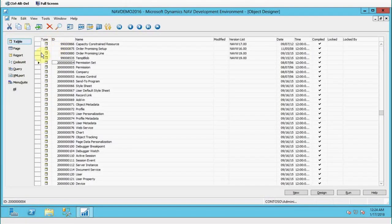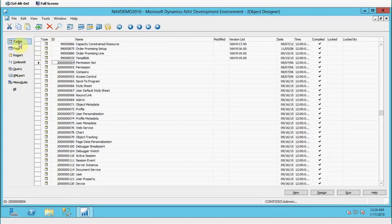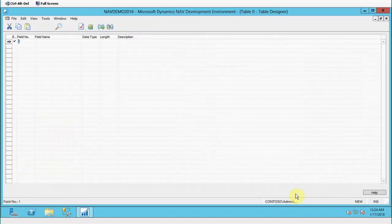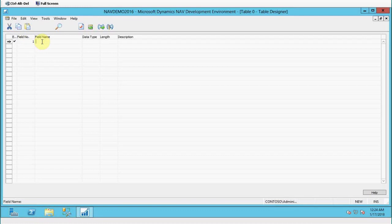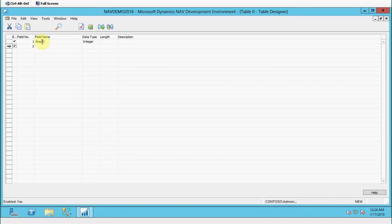I will select Table as an object and then click on New. As you can see, it is showing me a field number which is one. Now I'm going to add a field name. The field name is EMP ID. I will take it in the integer format.